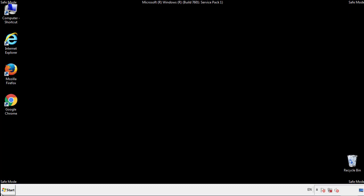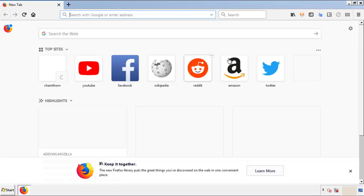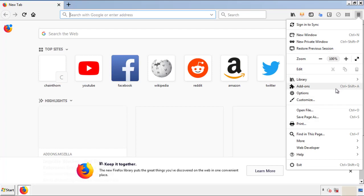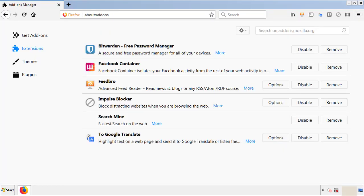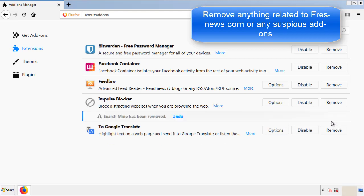We want to make sure there aren't any leftovers in our browser extensions, so we'll start off with Firefox. Back to the menu icon and down to add-ons. From here, we'll be looking for any extensions that may be causing our problems. So just have a look around and delete everything that looks suspicious.